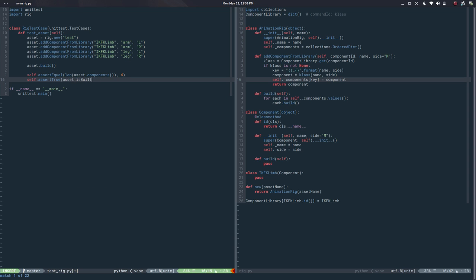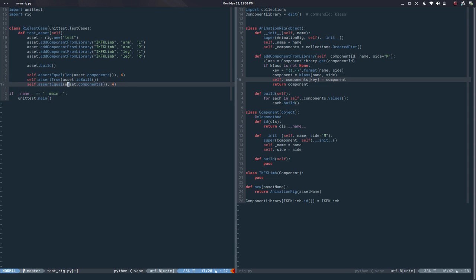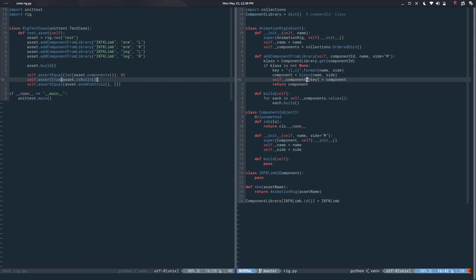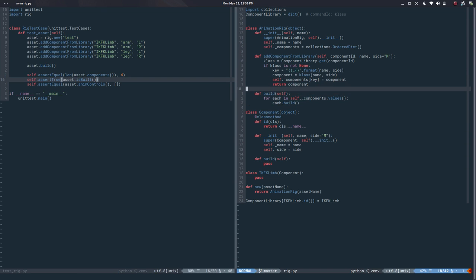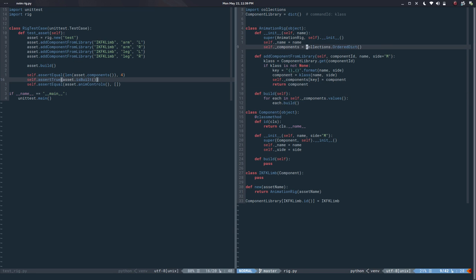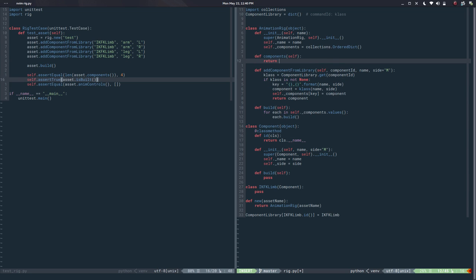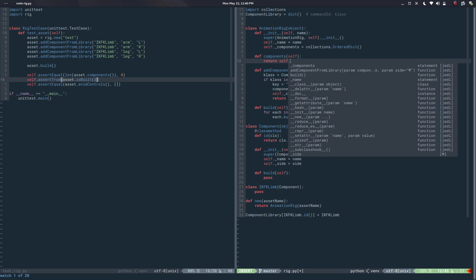I can also say `self.assertTrue(asset.is_built)` after calling build, or check that `asset.anim_controls` is equal to an empty list in this case because the component hasn't been implemented yet. All these kinds of things drive the development — that's the whole point. So in order to make this run I need a `components` property, which returns `self._components.values()`.